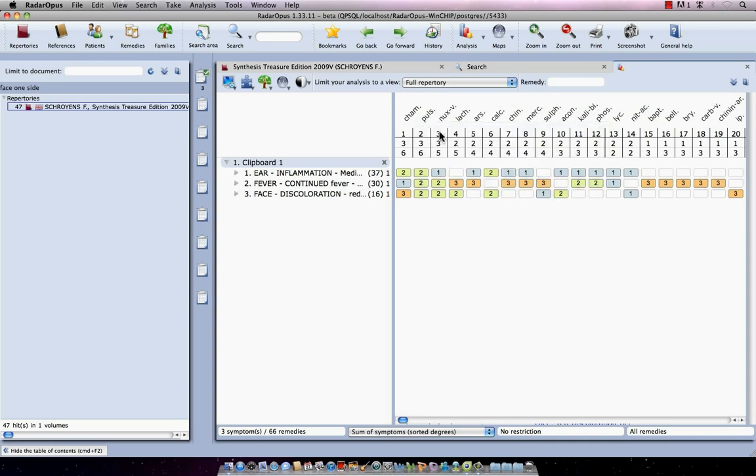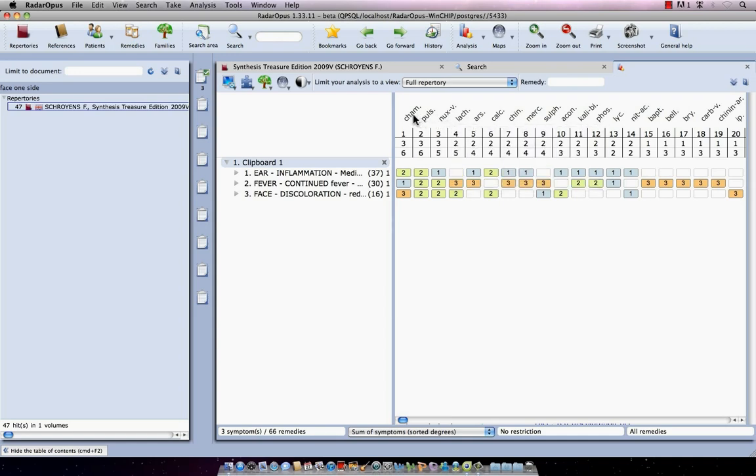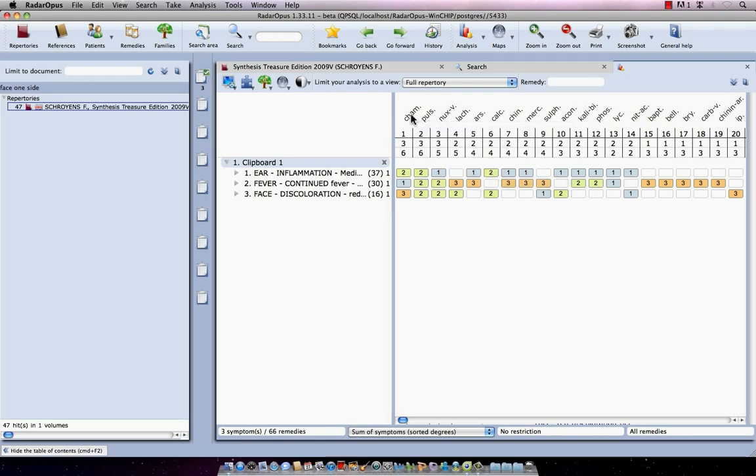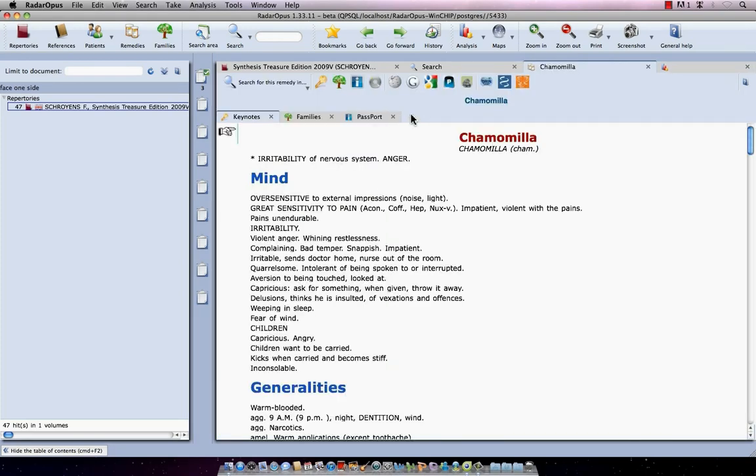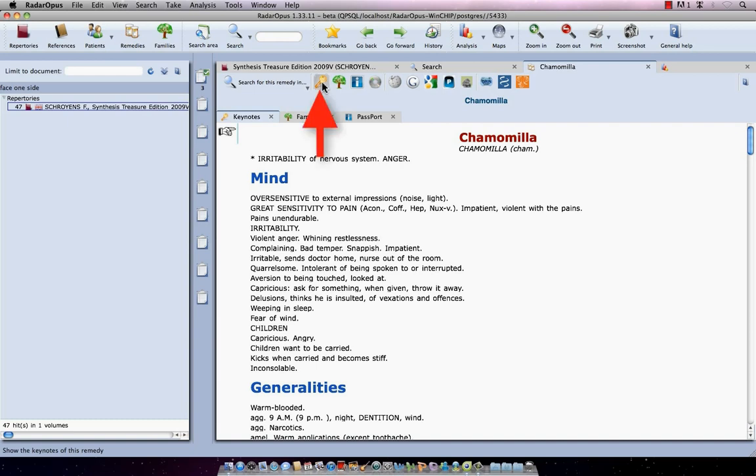Let's say I want to differentiate these remedies, so I want to read something about them. Just double click on a remedy. I double click here on chamomilla and it will open the remedy information window. Now there is a lot of information here available. And I will just mention here, this button is the keynotes - some keynote information.